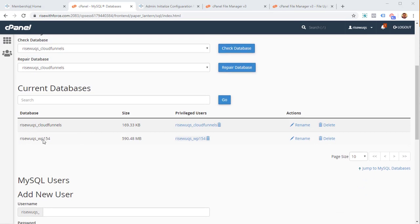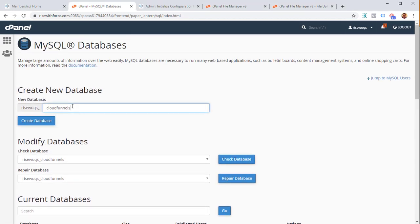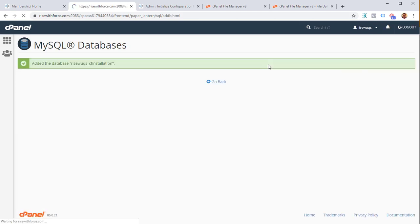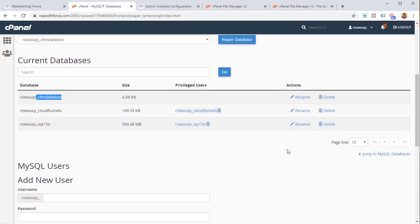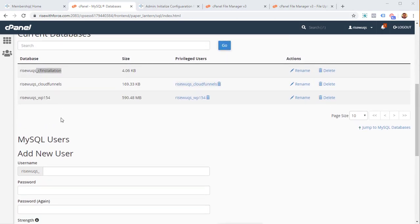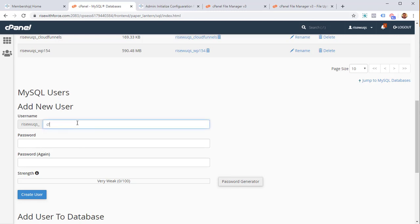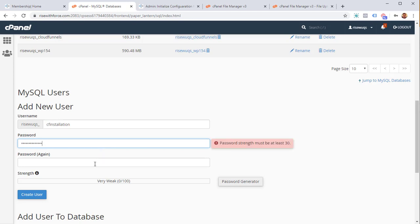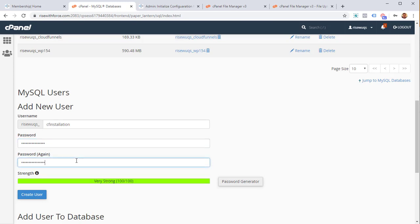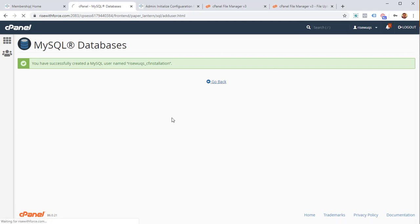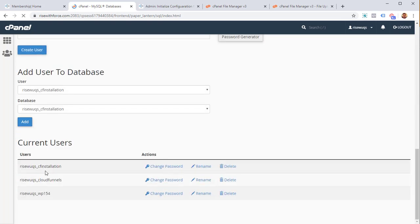You'll see a list of all existing databases. Create a new one — I'll call it CF installation. Click 'Create Database.' The database is now created and you should see it in the list. Next, we need to add a user. Under 'MySQL Users,' click 'Add New User' and name it CF installation. Provide a strong password, confirm it, and click 'Create User.'